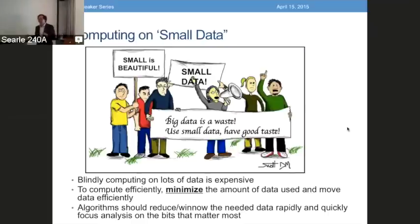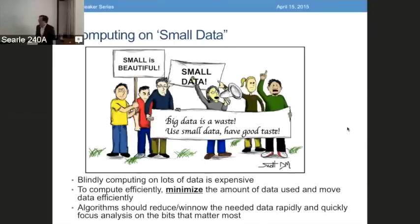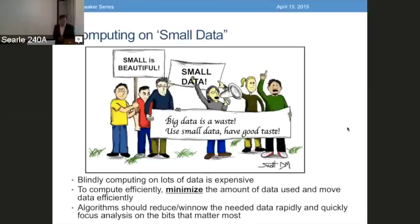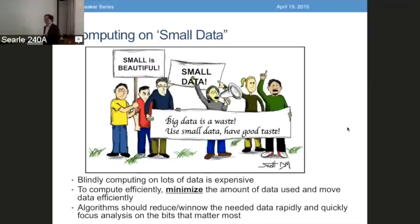I'm not going to say that having a lot of data isn't sometimes necessary, but that's a different thing than saying using as much data as you can is an end. The idea of small data computing is that to compute efficiently, you have to minimize the amount of data used and move that data efficiently. Maybe you have to think about how to reduce and winnow the needed data as rapidly as possible, and then quickly focus on deep analysis of the data deemed relevant, rather than endlessly churning huge quantities of data.